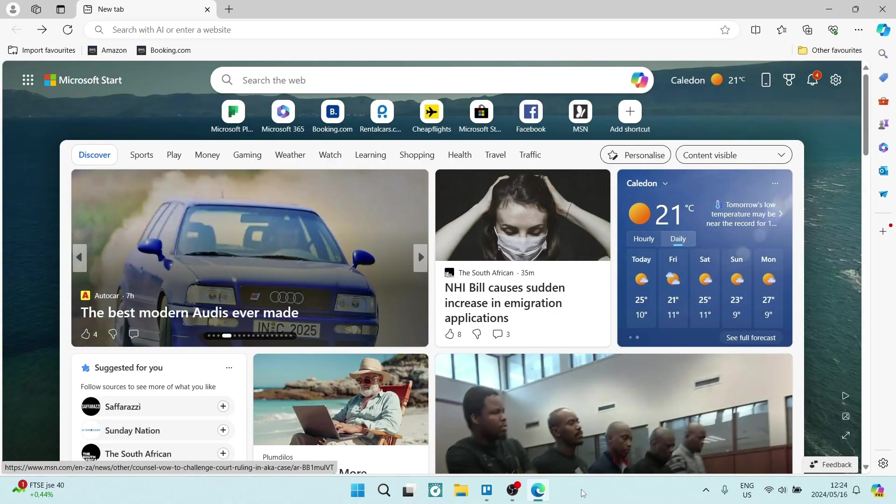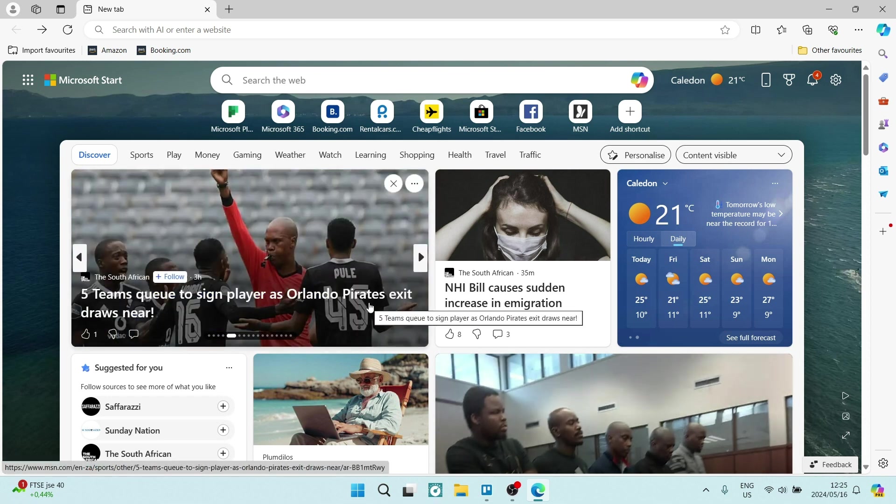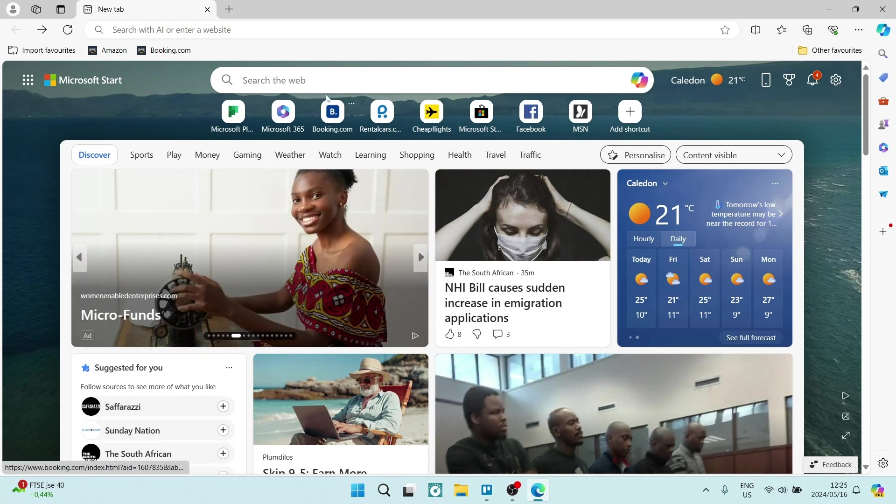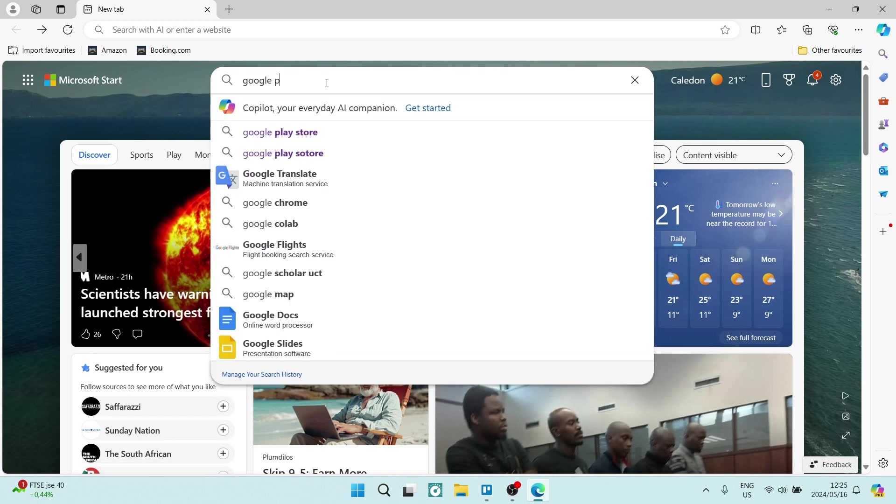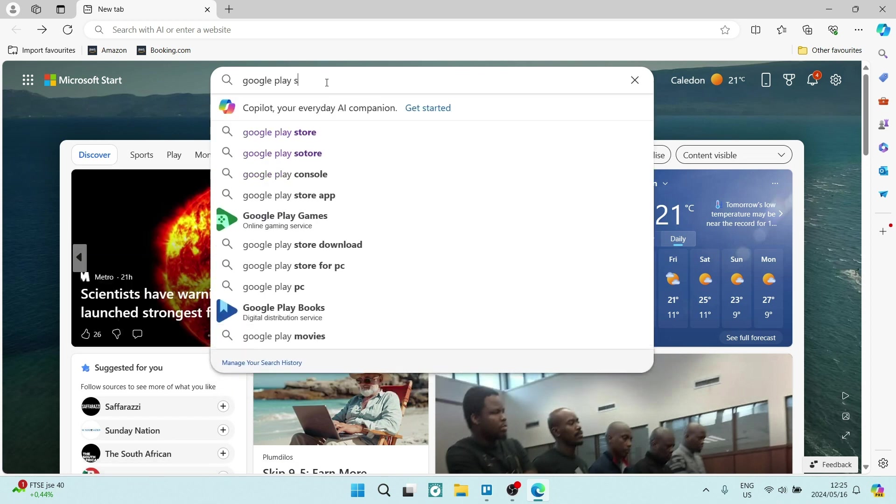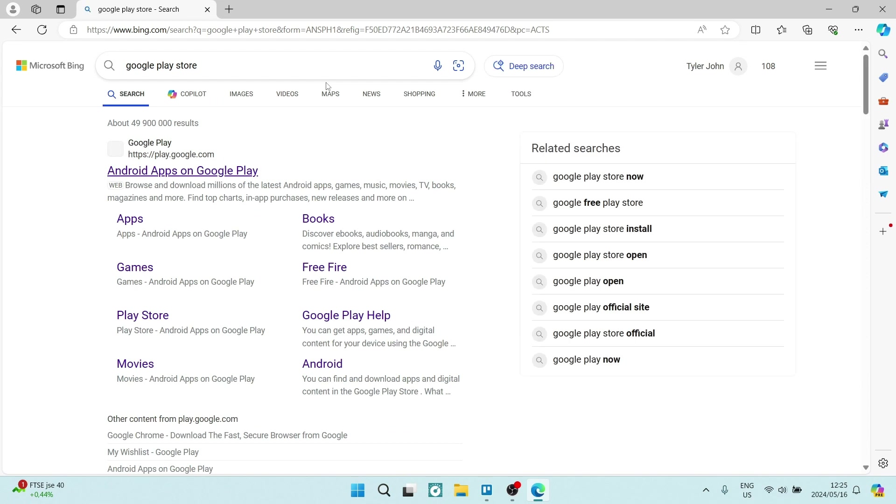So, we're going to jump into Microsoft Edge, the web browser, and you can see up at the top you have your search bar, and here you want to type in Google Play Store and hit enter, okay?